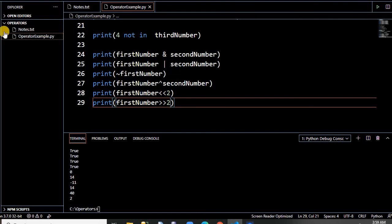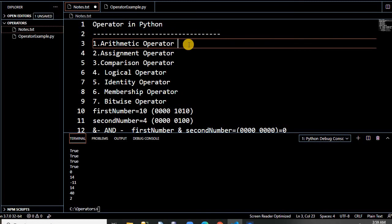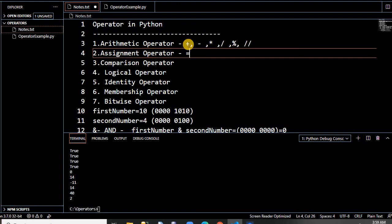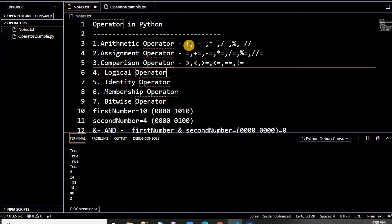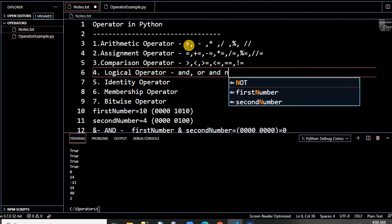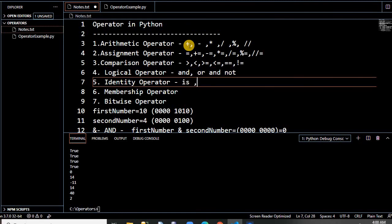So these are the Python operators. To recap: arithmetic operators cover addition, subtraction, multiplication, division, modulus, and floor division. Assignment operators include equal to, plus-equal-to, minus-equal-to, and all the arithmetic compound forms. Comparison operators include greater than, less than, greater-than-equal-to, less-than-equal-to, double-equal, and not-equal-to. Logical operators are AND, OR, and NOT. Identity operators are 'is' and 'is not'. We also covered membership operators 'in' and 'not in', and bitwise operators.